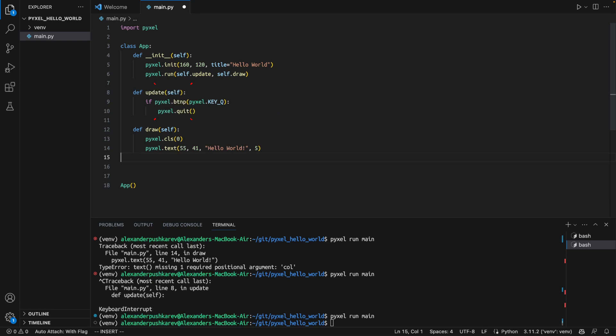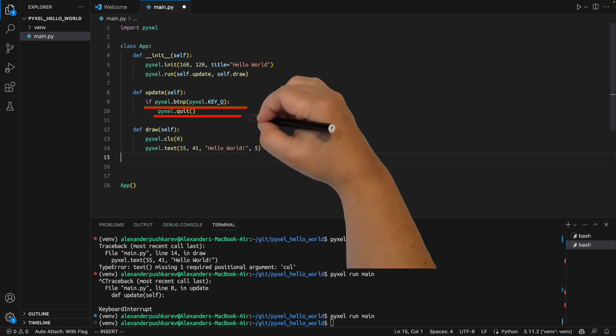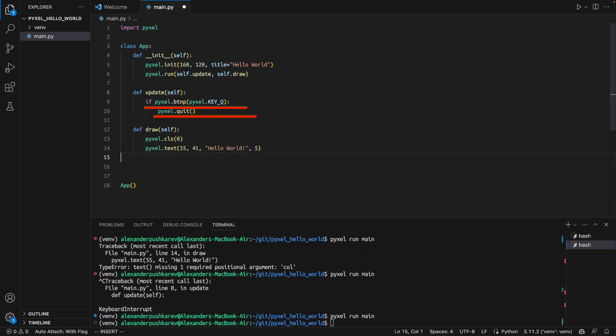In update, you are usually updating your game internal state. For example, you can change the coordinates of the player or NPC. In our case, we are not going to do anything in the update function. The only thing we are going to do there is to check if button Q is pressed. If it is pressed, we would exit from the game.